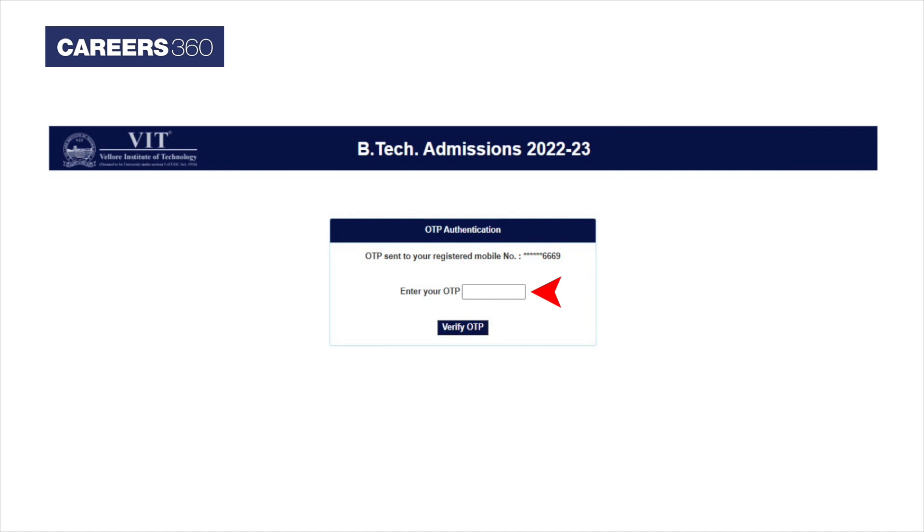In the next step, applicants have to submit the OTP sent on the registered mobile number.